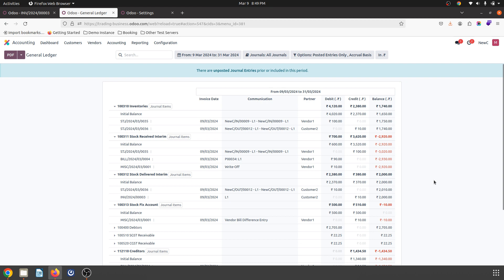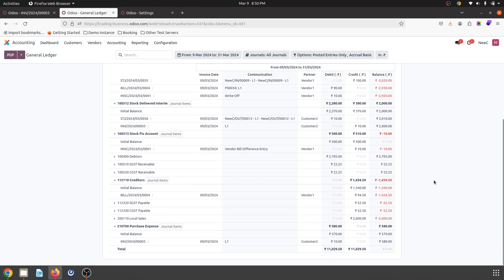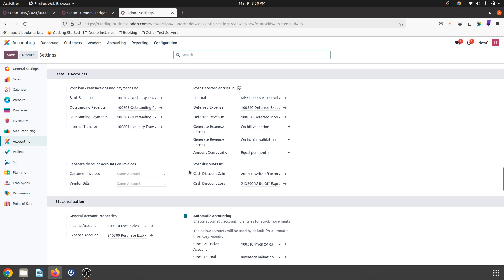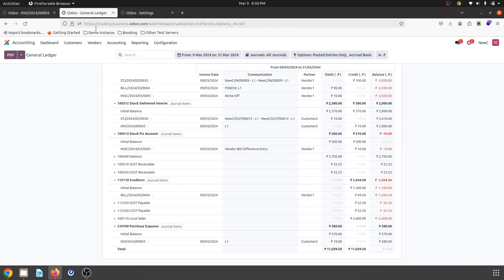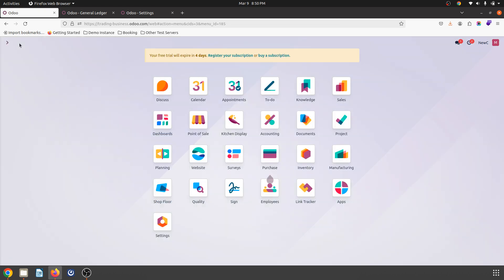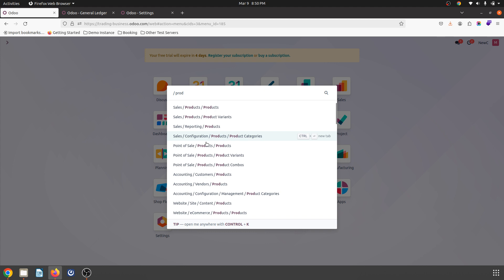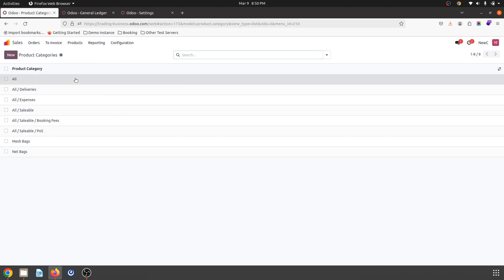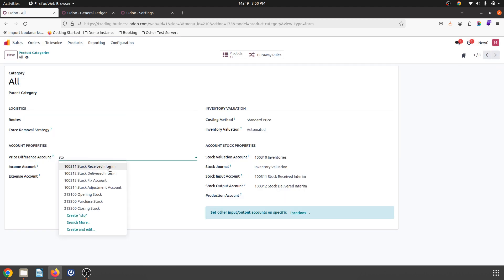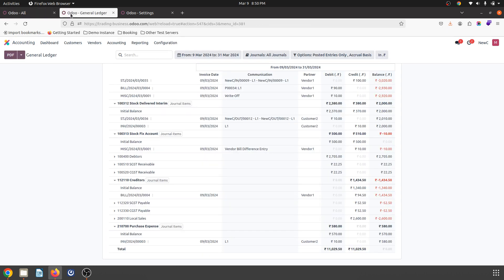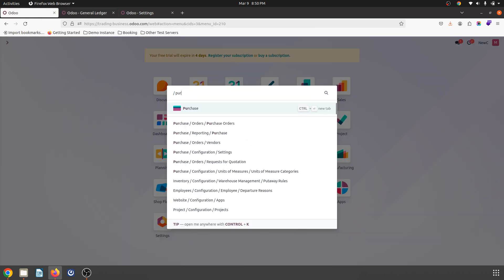This is how I fixed the settlement where there was a gain of 10 rupees from purchase order to vendor bill. Now that Anglo-Saxon is enabled, I should also fix my product category by setting a stock fixed account. Anglo-Saxon is now enabled, so if I book any new purchase order, the configuration is properly set.